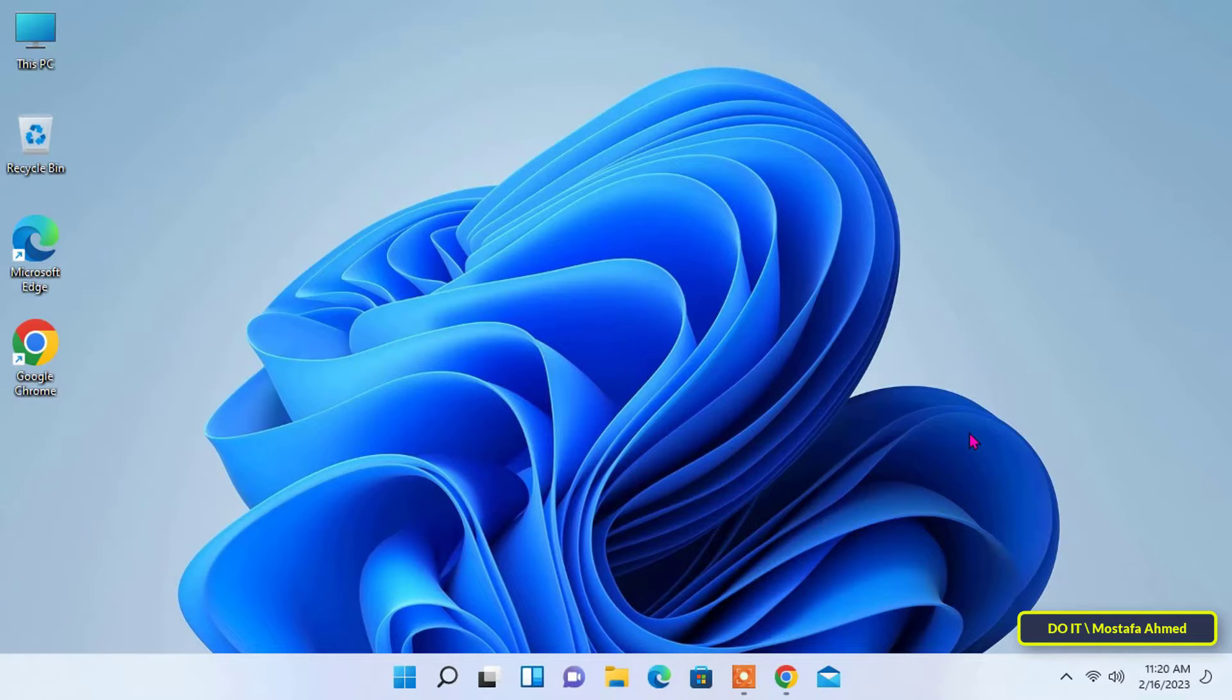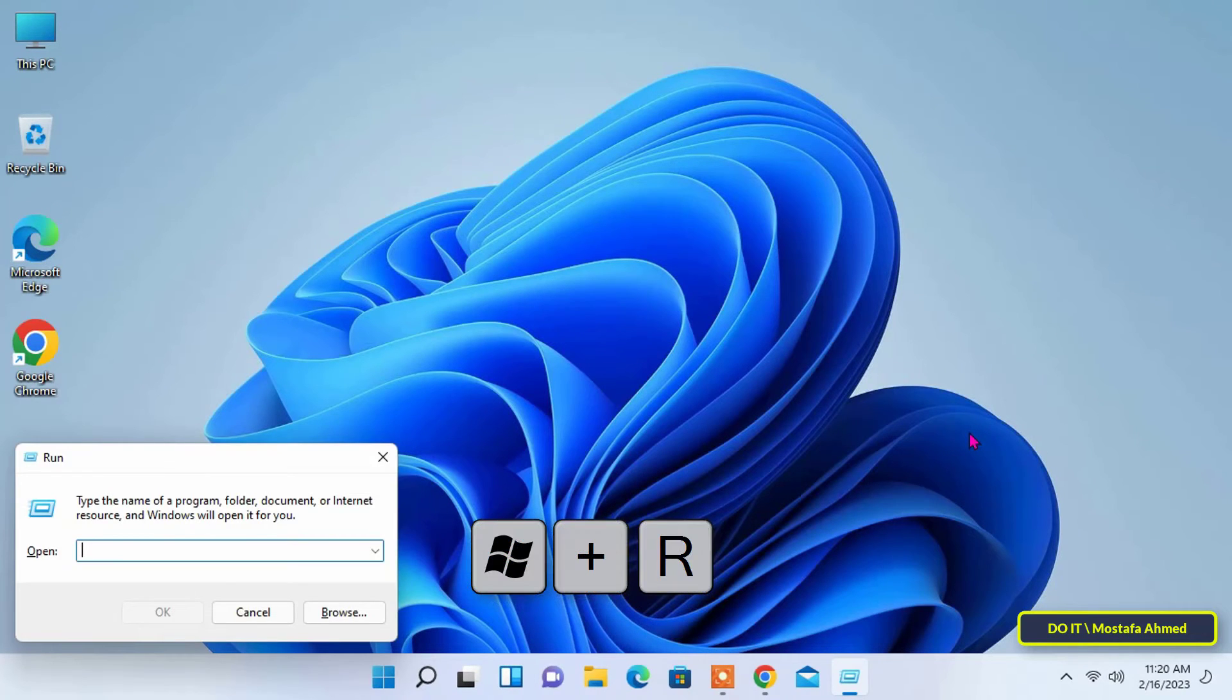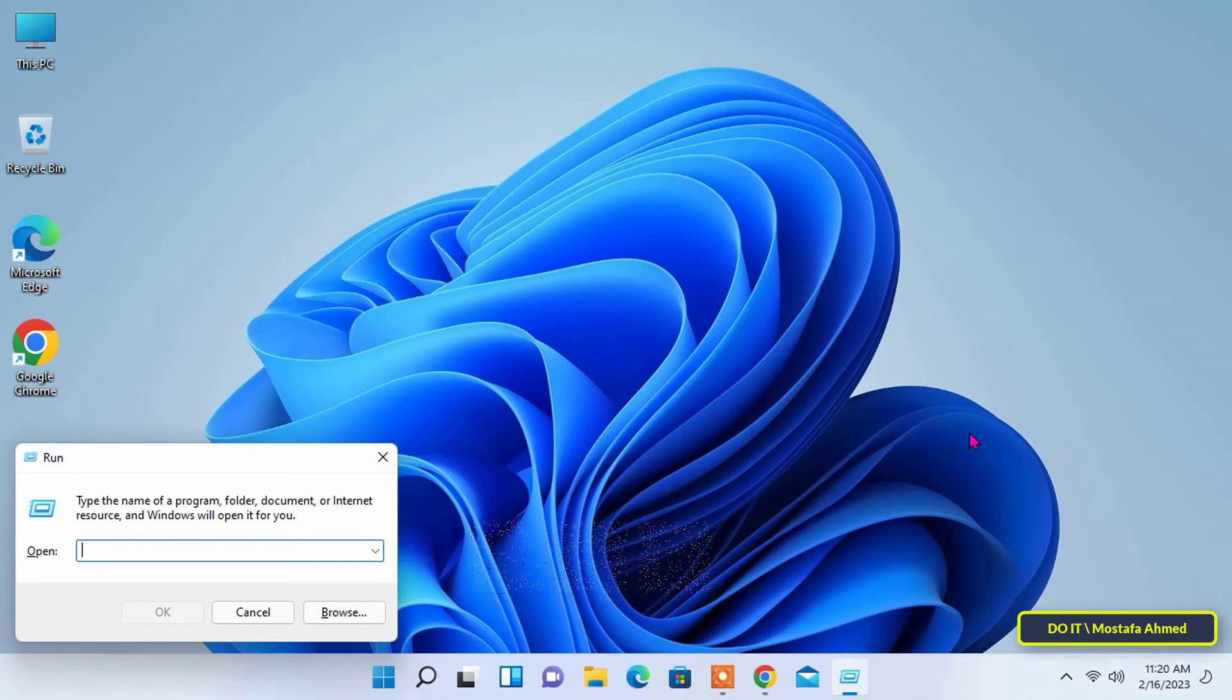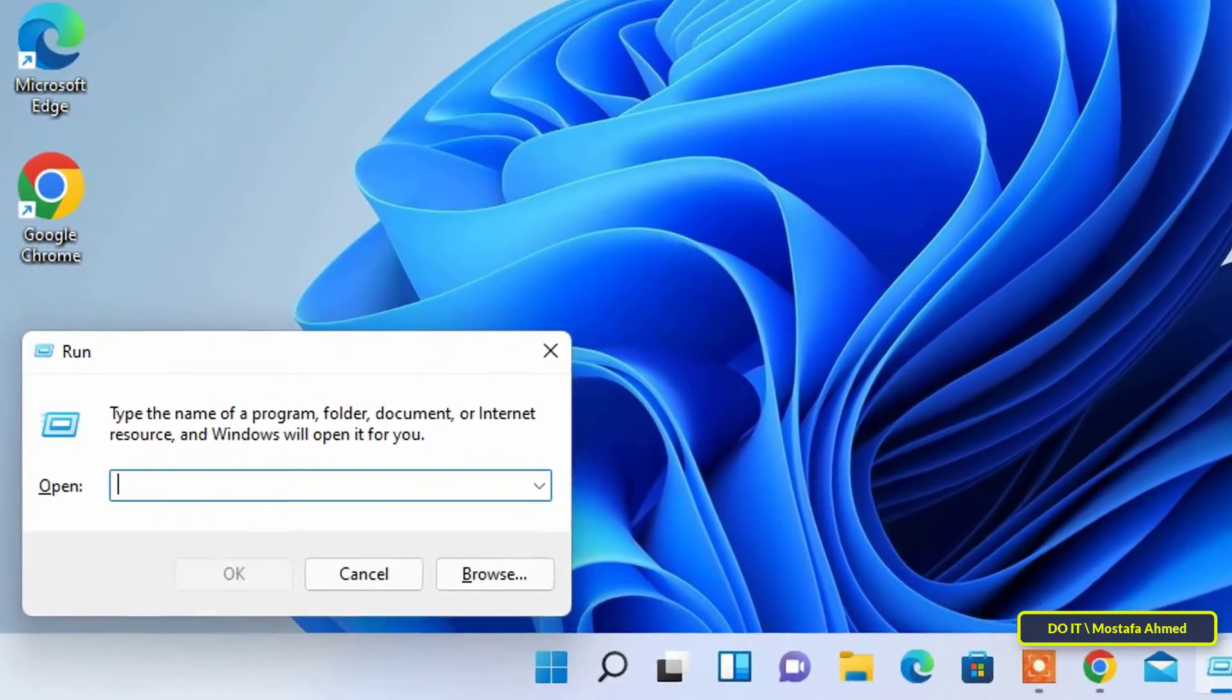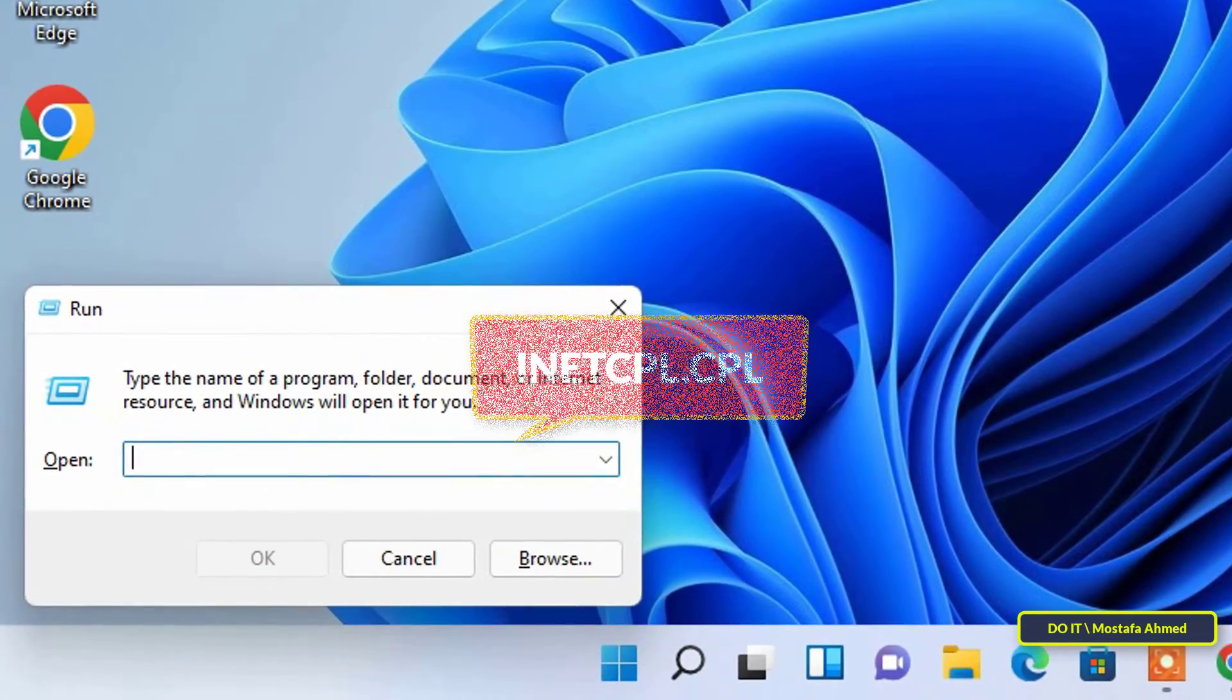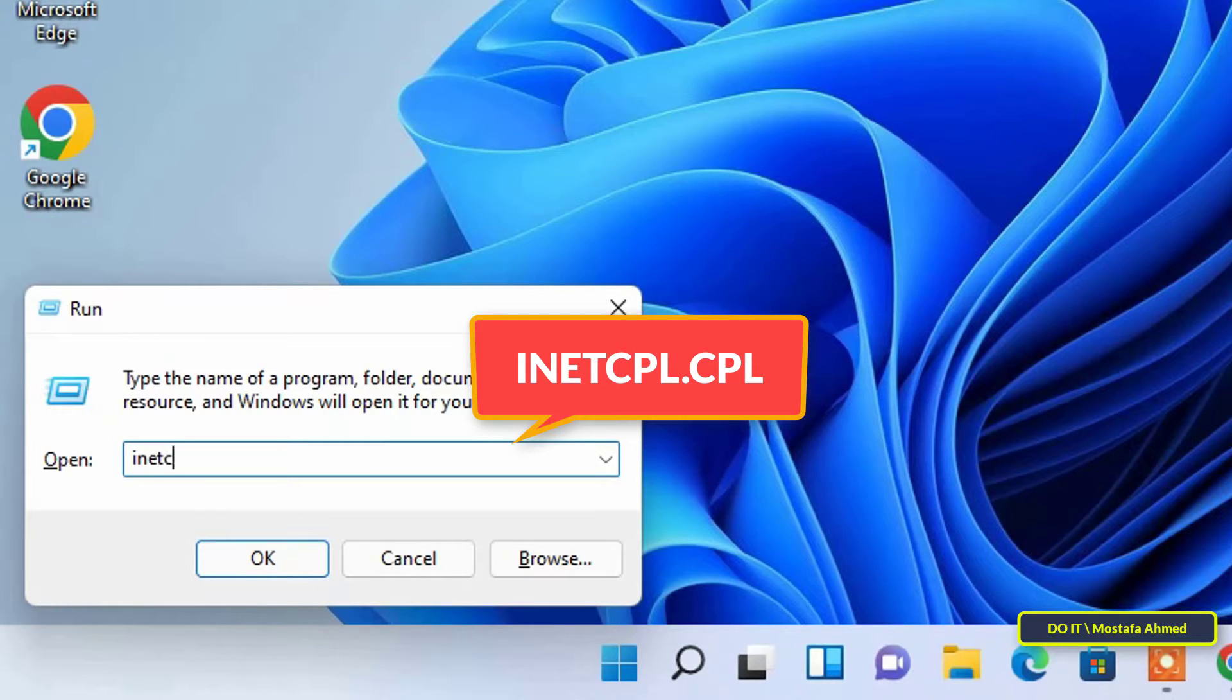The first step is to open a Run box by pressing Windows key and R key together. Then type inetcpl.cpl in the Run box and click OK. It appears in front of you on the screen and I will leave it for you in the description of the video.